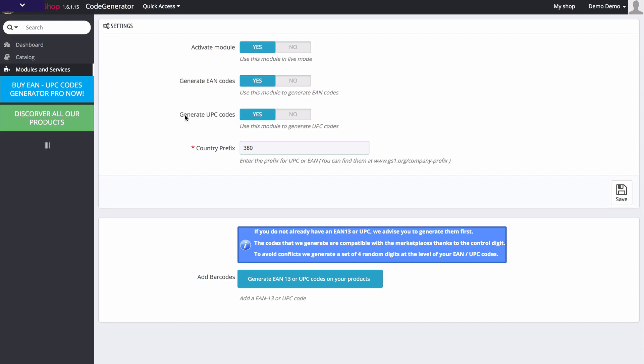The settings are rather simple. We have the ability to activate or deactivate this plugin. We can choose to go ahead and generate EAN codes and generate UPC codes. Simple yes or no options.